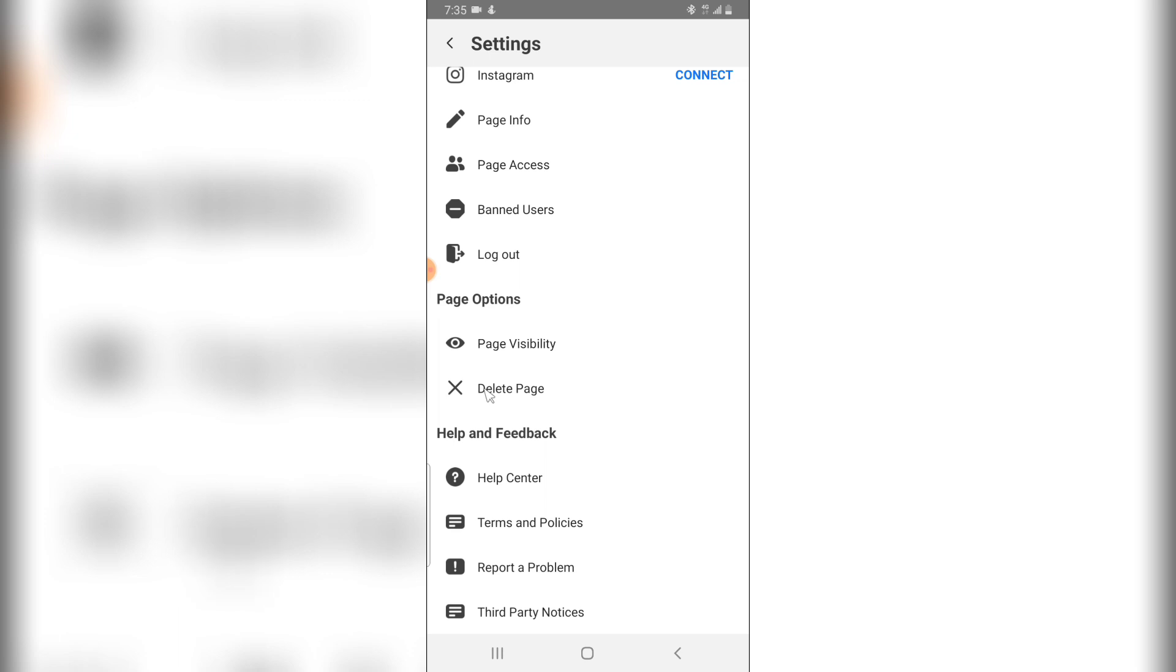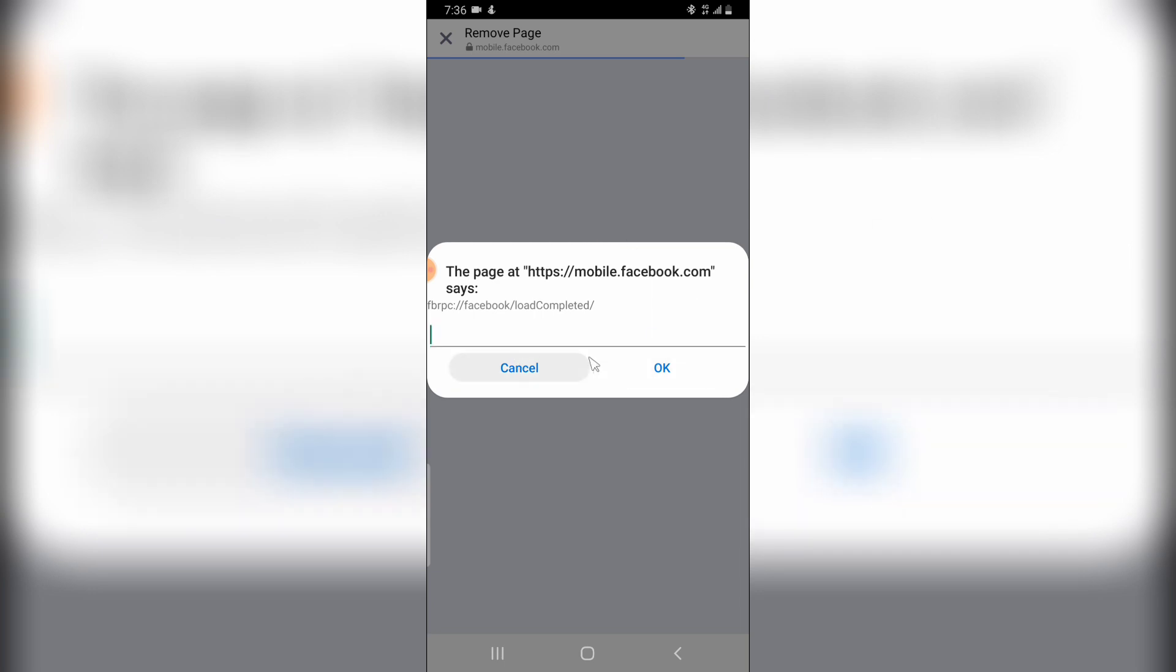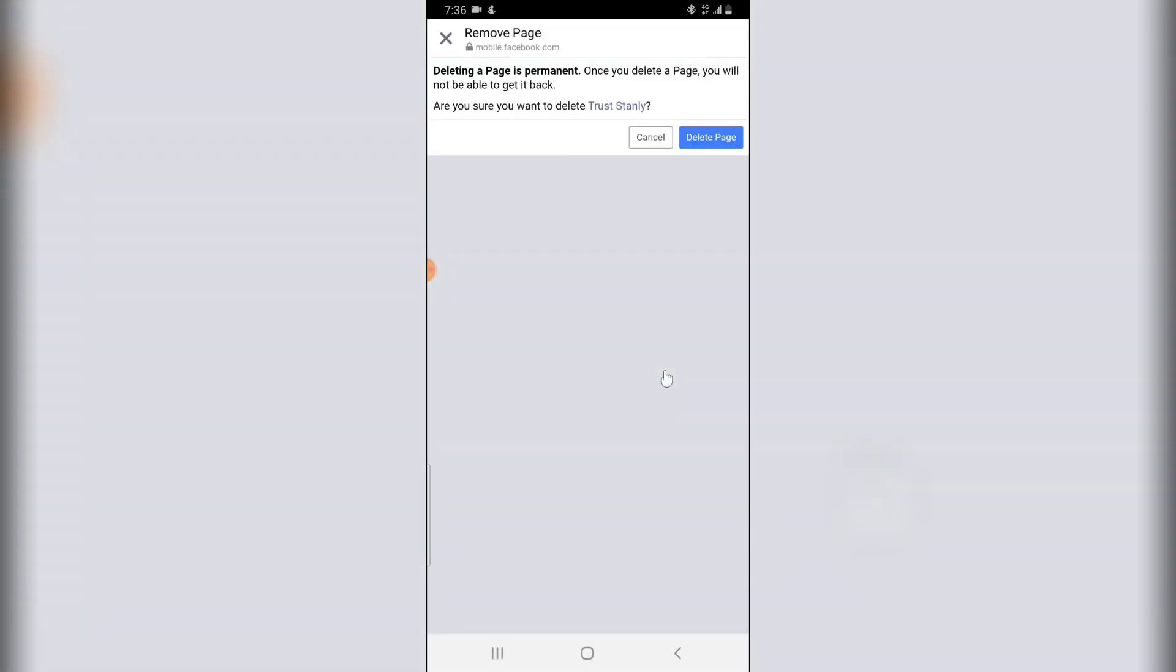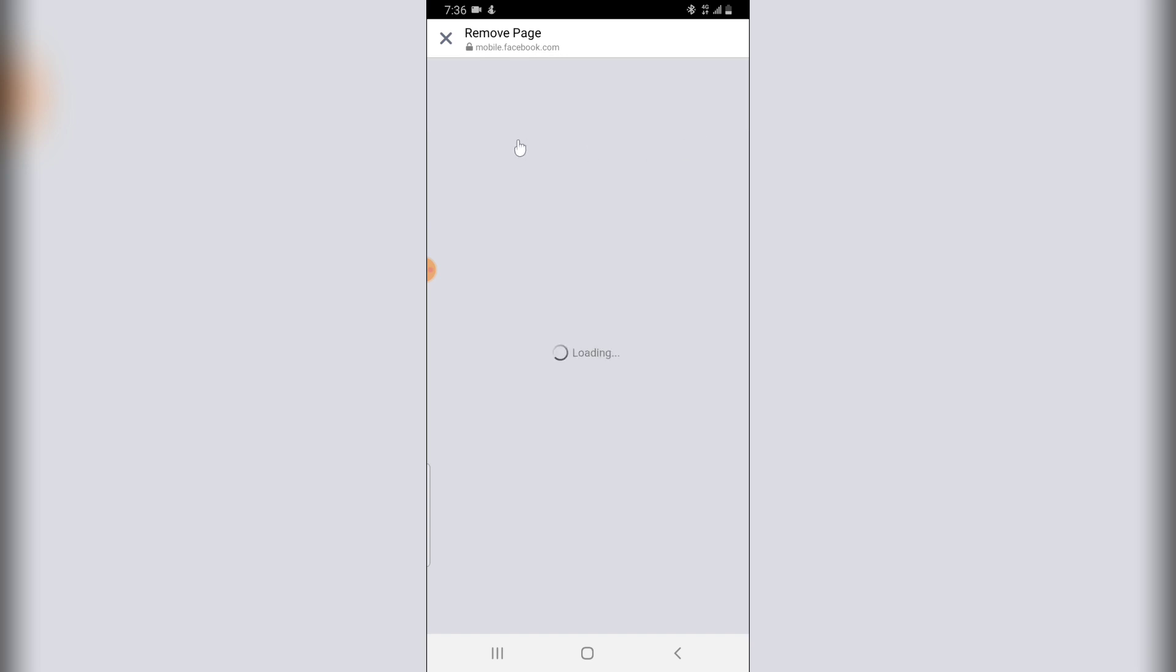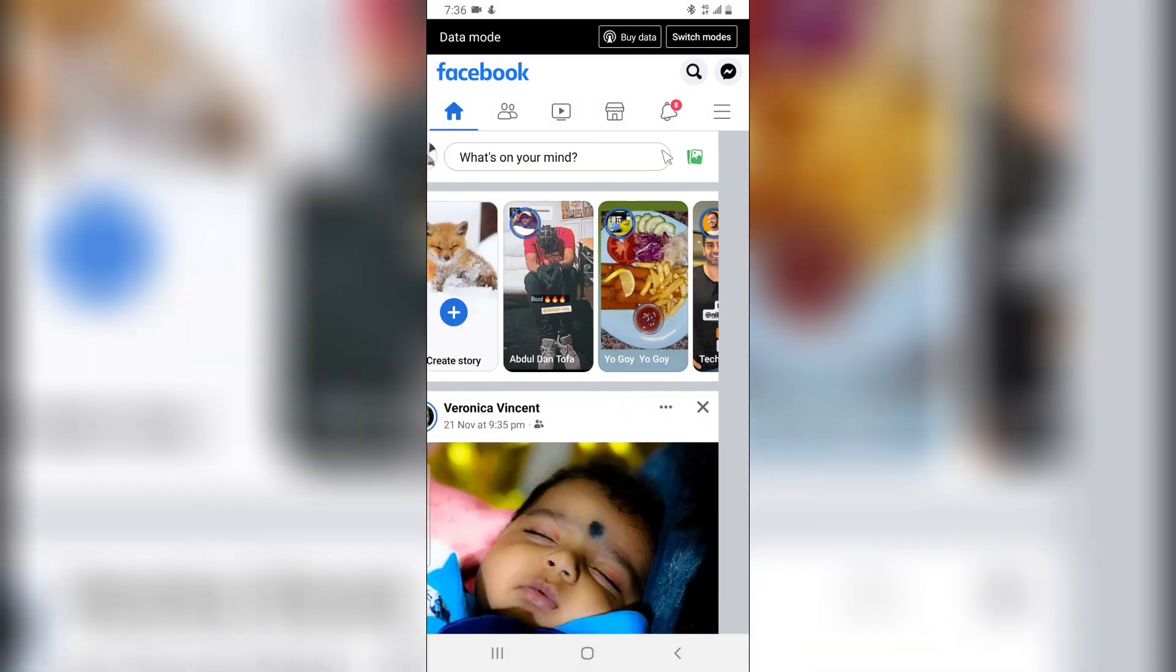scroll down a little bit and you're going to notice where it says delete page. Go ahead and select delete page and you have to confirm that you want to delete the page by clicking on OK and then confirm that you want to delete the page by selecting delete page. Now if you have done that it's going to